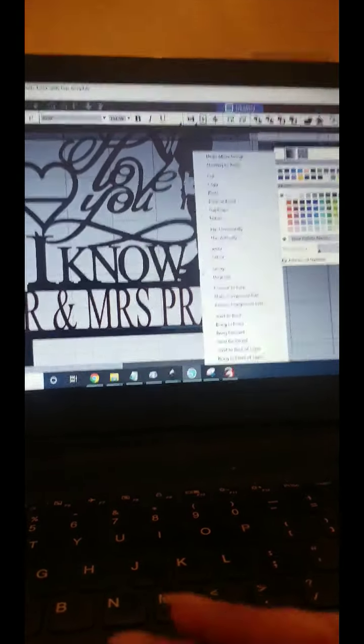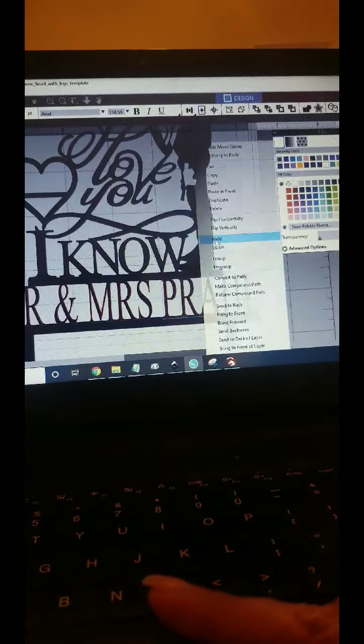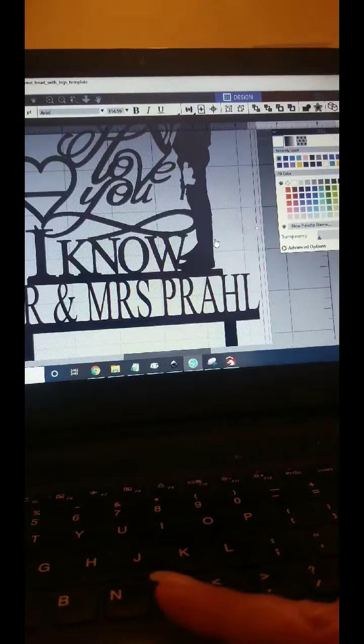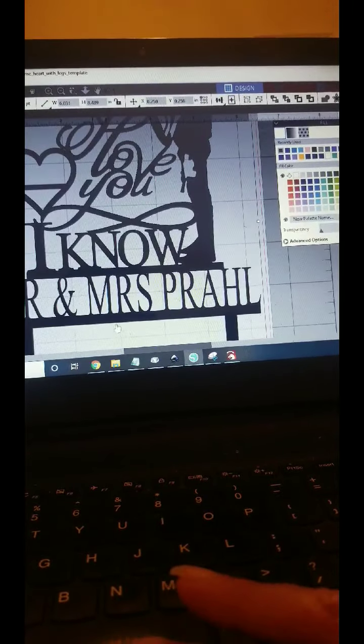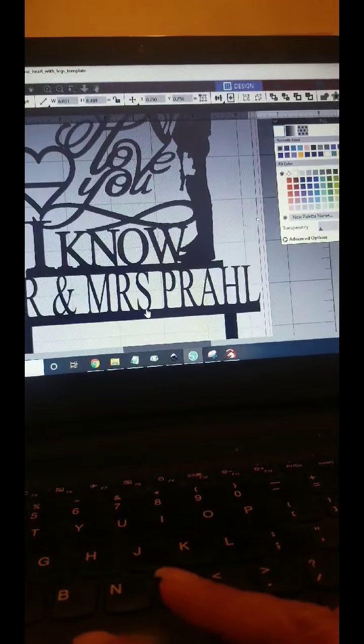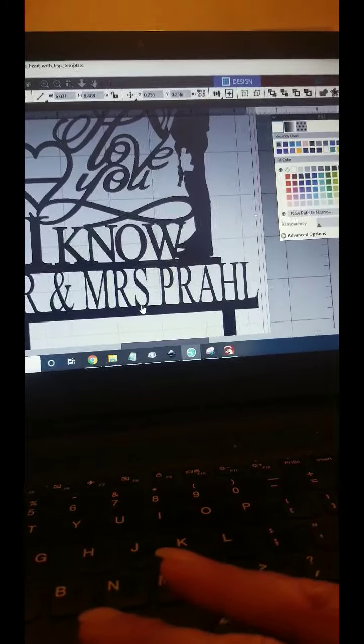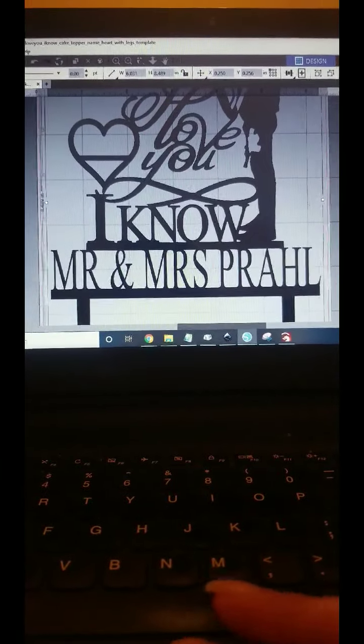Then we'll right click, weld. Now if you see any white space, that means you didn't go down far enough on these.